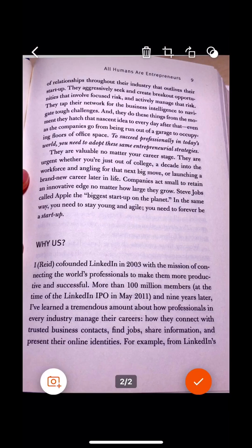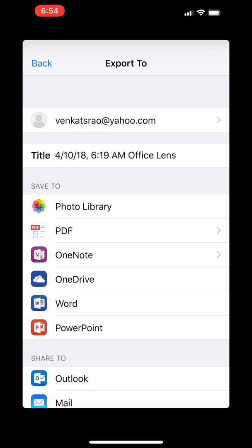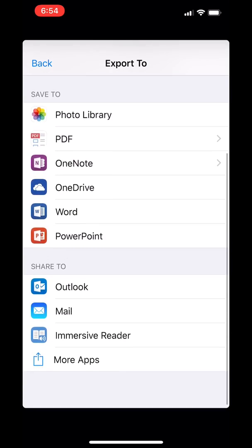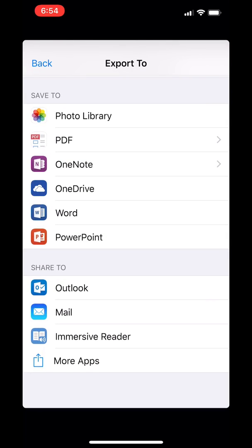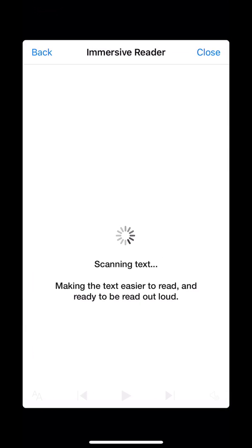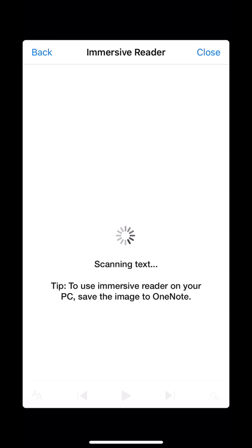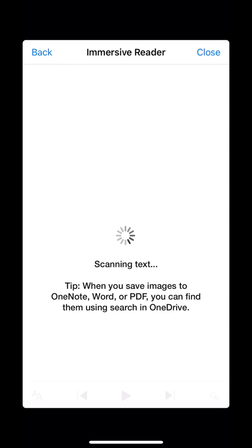Once I'm done with all my pages I click the check mark option on the bottom right. This gives me several options — I can export to different file formats — but one option I want to show is the Immersive Reader. It's part of the Office Lens app on the iPhone and it basically scans the text, then enables it to be read out loud and also gives you the option to enlarge the text. The more pages your document has, the longer it will take.